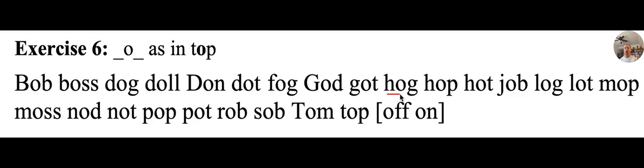H, O, G, hog. H, aw, g, hog. A hog's another name for a pig.